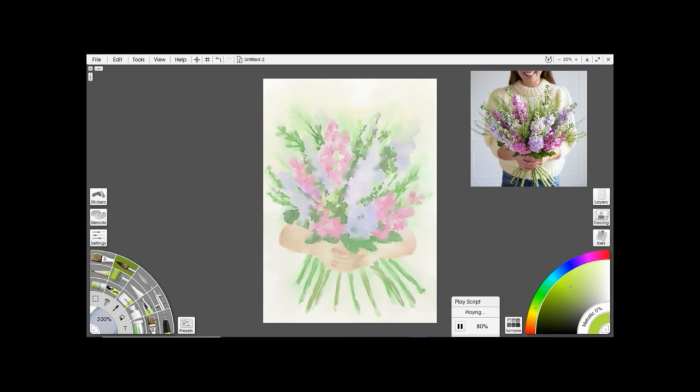Corel has a lot more ability to do that just because of the programming behind it. But ArtRage still does an absolutely fantastic job of recreating the effect and the look of watercolor. And out of ArtRage and Procreate I would probably say I prefer to do watercolor in ArtRage than Procreate.